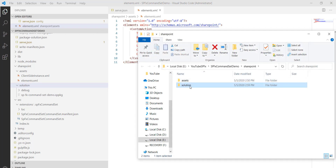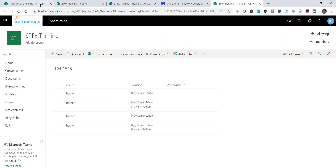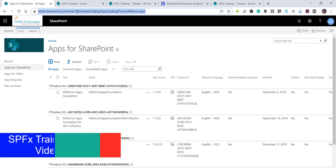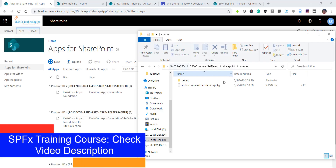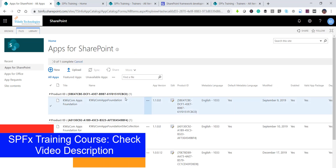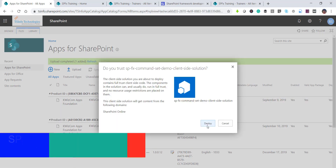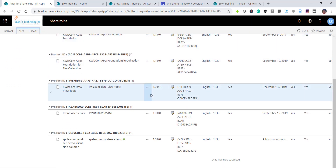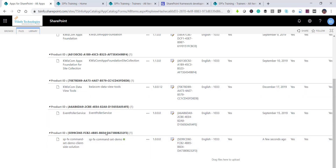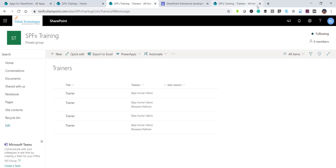I'll reveal the package in File Explorer. Now I'll open my App Catalog — make sure you have an App Catalog site created. I'll drag and drop the package file into the App Catalog, then click Deploy. The solution — spfx-command-set-demo client-side solution — is now deployed to the tenant.